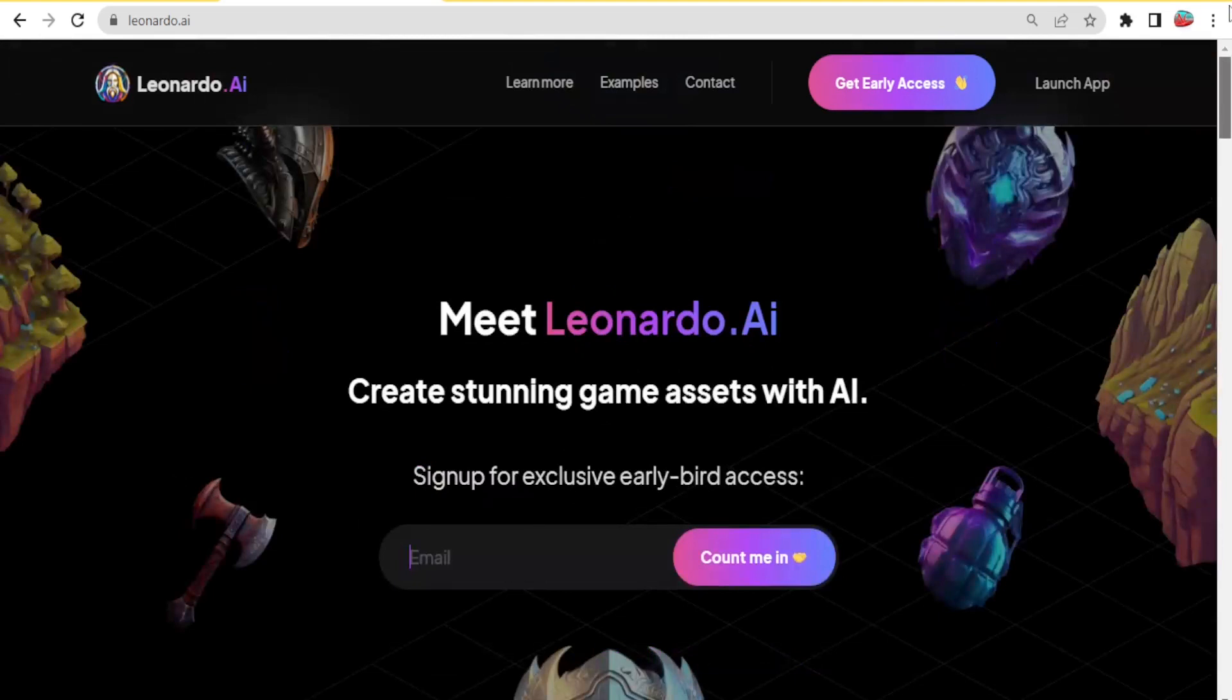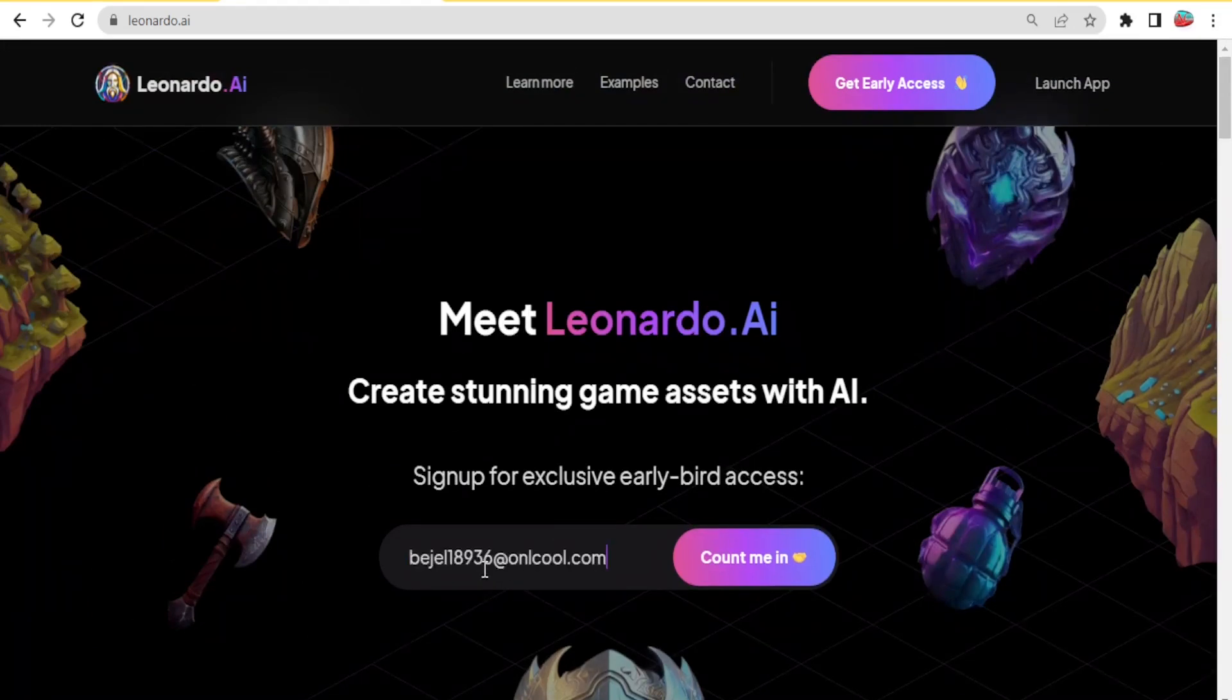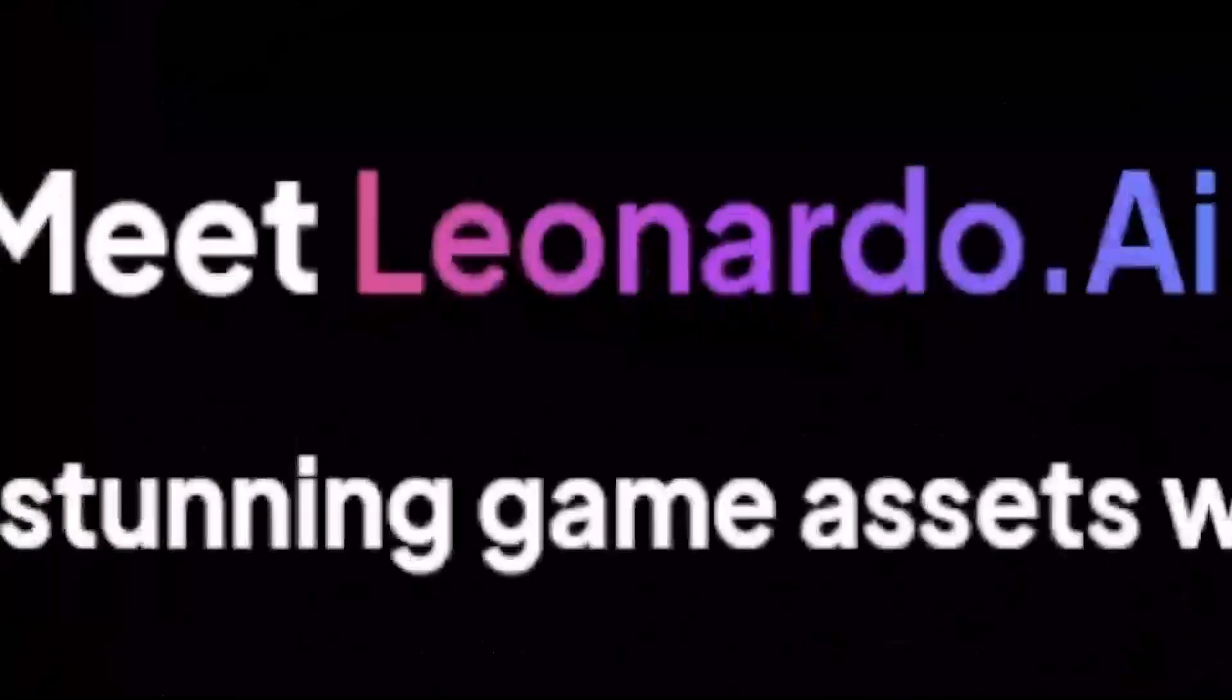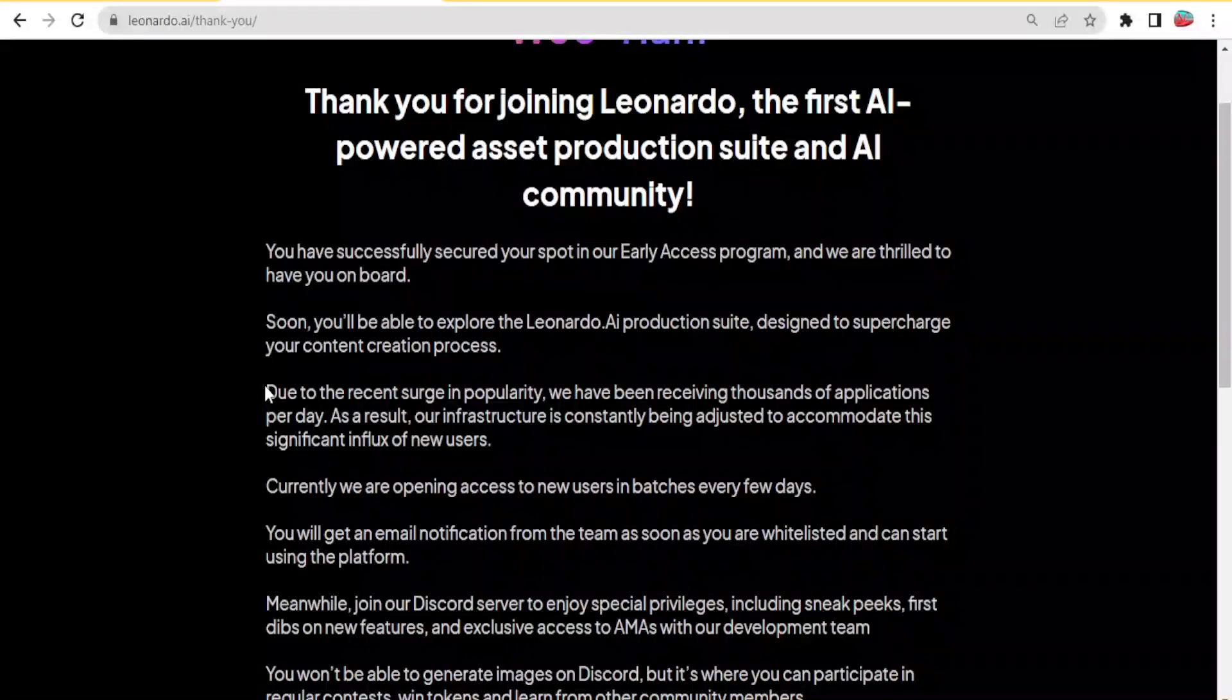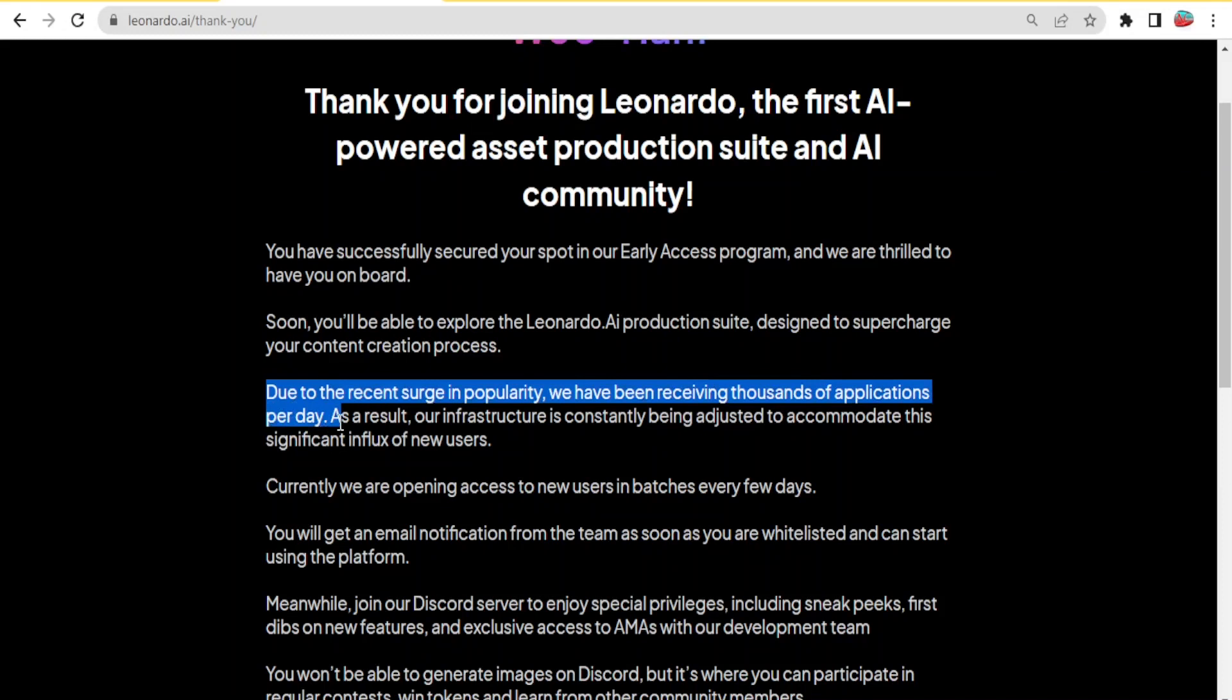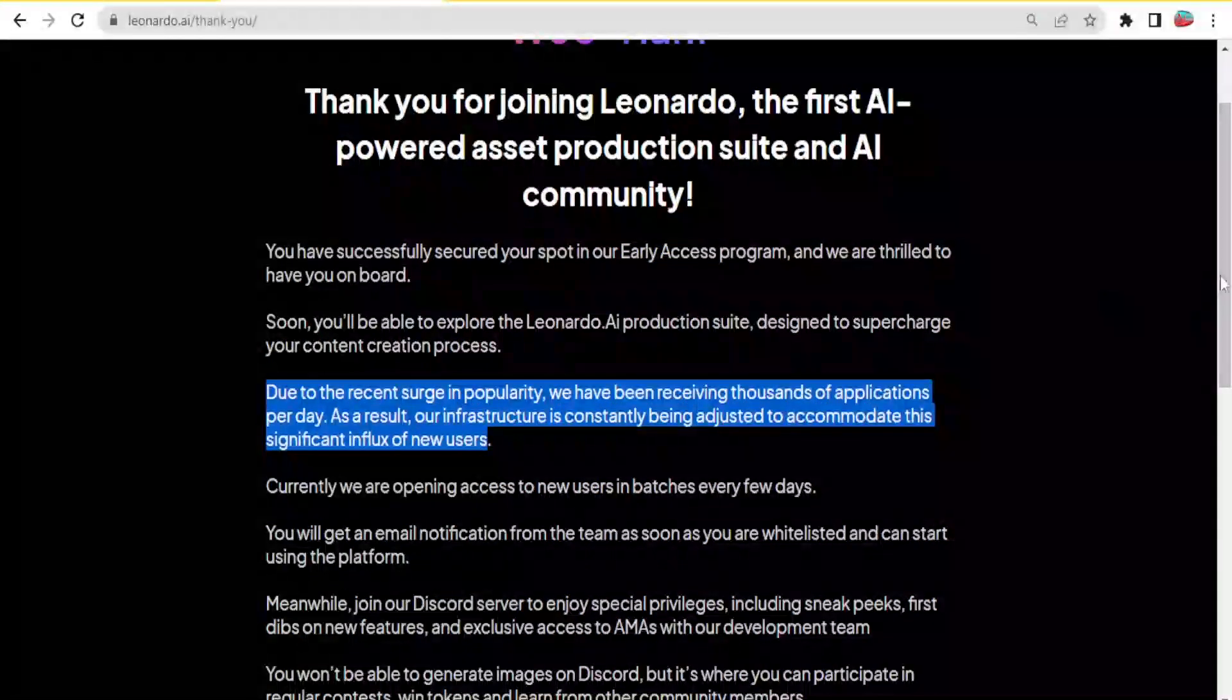You come to leonardo.ai then you click on launch app, put your email and click on count me in. You'll notice they have a surge in popularity and are receiving thousands of applications.